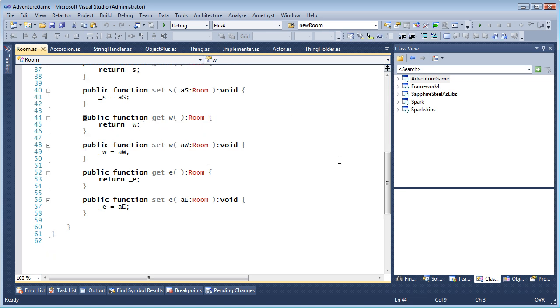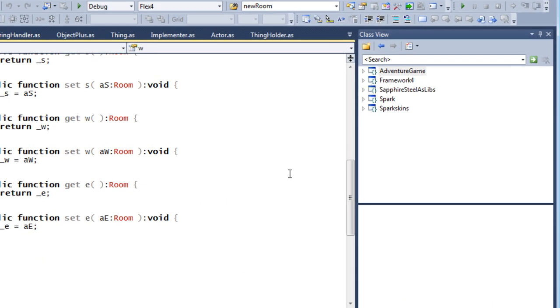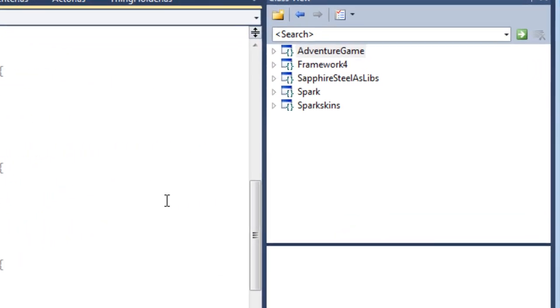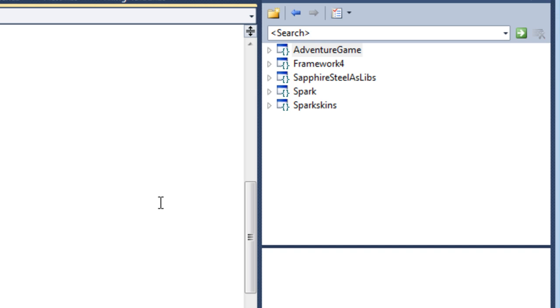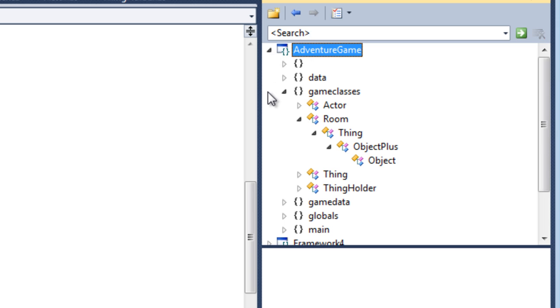If you want to navigate around the entire project or solution, use the Class View. Here, you can look into the packages of your project to see the classes they contain.